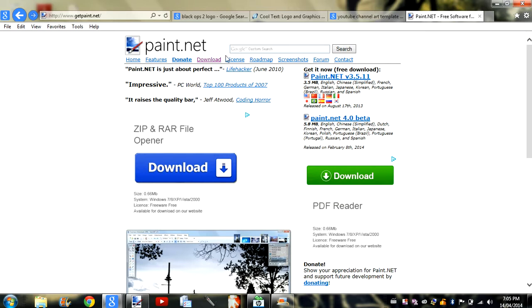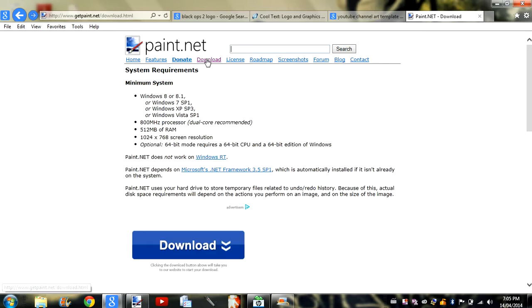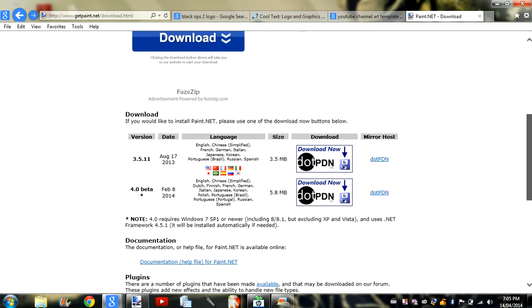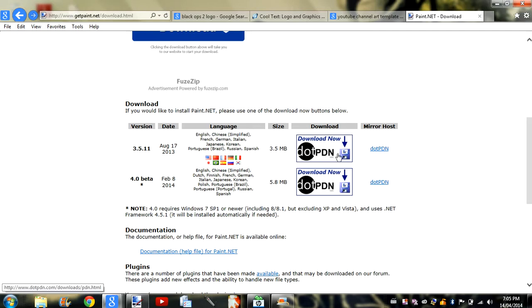Hey guys, what's up? I am Splash from SplashVideos. Today we're having a tutorial on how to make custom YouTube channel art.